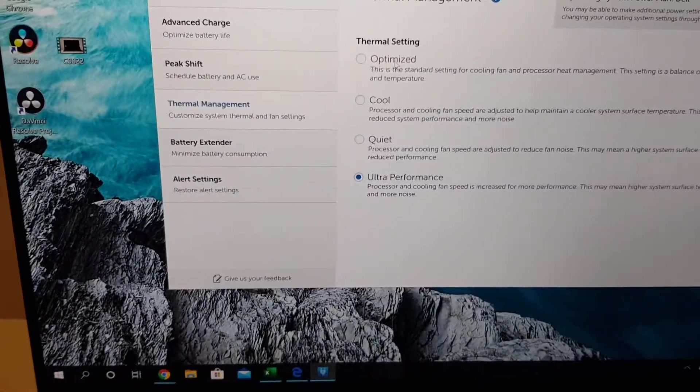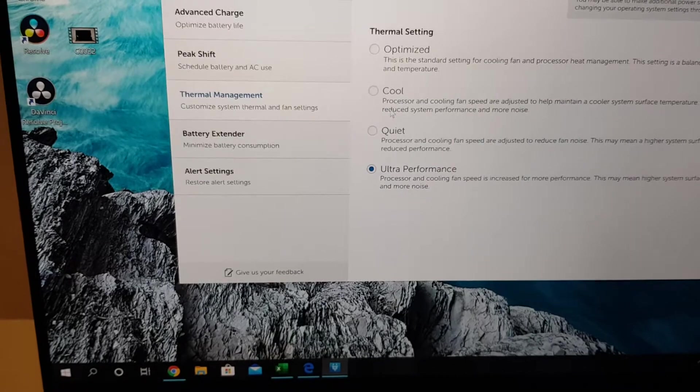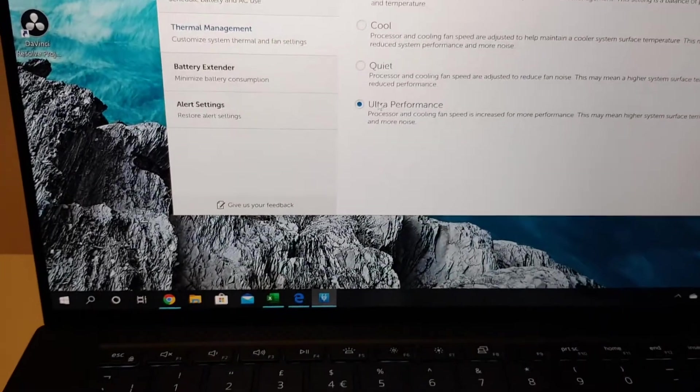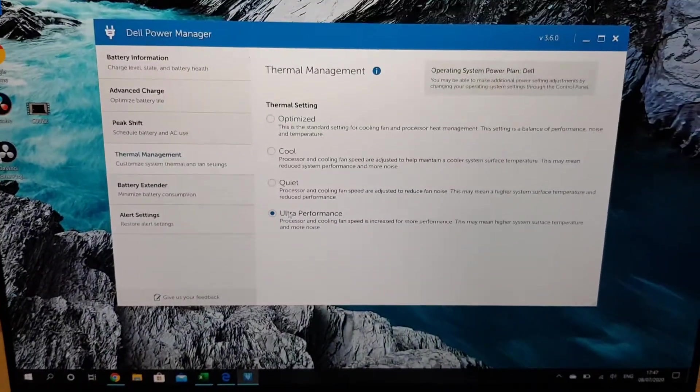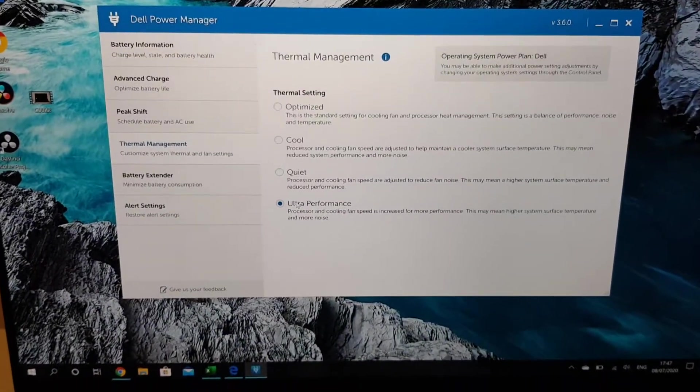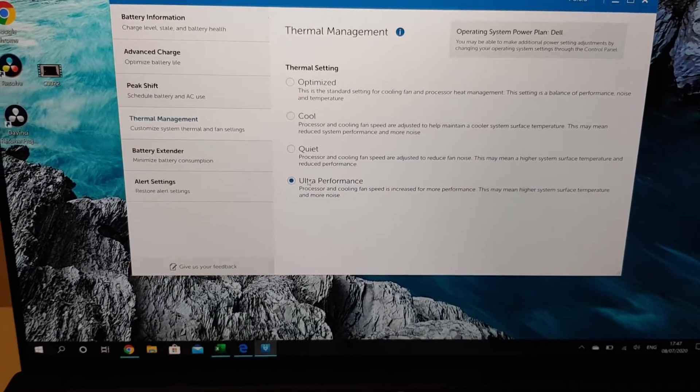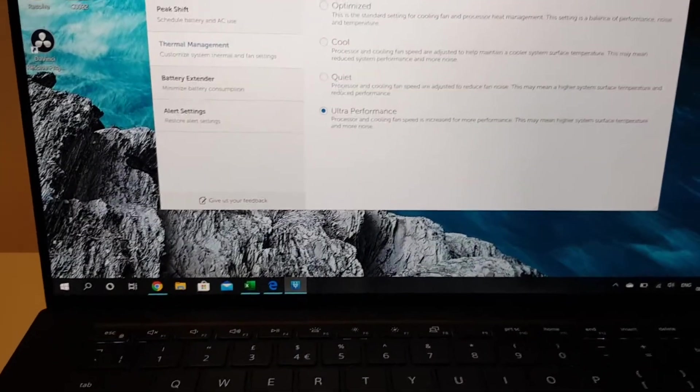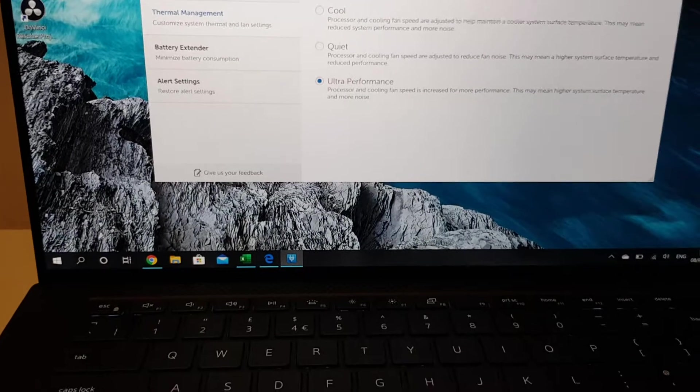The best one is to put it on ultra performance. So just set it to ultra performance and leave it at that. You can set it to quiet and you won't hear the fans.